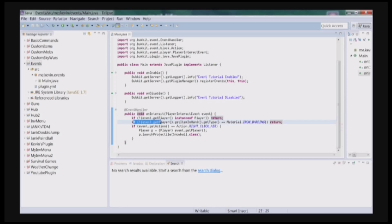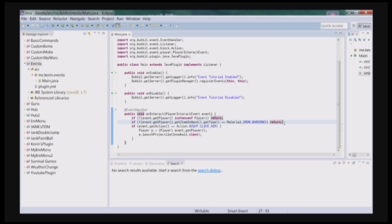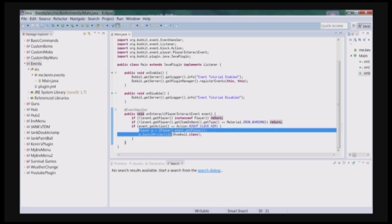And we're also going to check if the item in the player's hand is an iron hoe. And if it is, then it'll continue. If it's not, then it'll stop the code once again. And if the action the player does is right clicking the air, not a block, just the air.